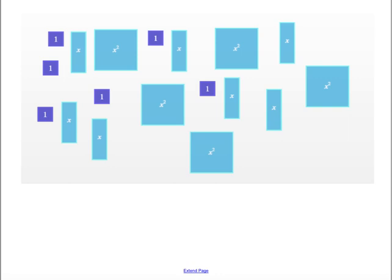So this is a collection of algebra tiles that you might just see on the desk, and you're being asked to combine like terms or come up with an algebraic expression that represents these tiles.